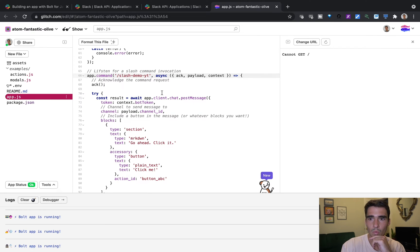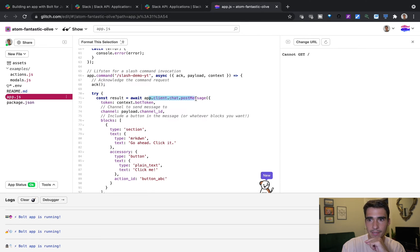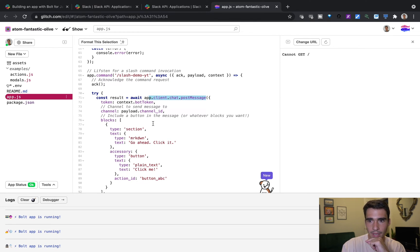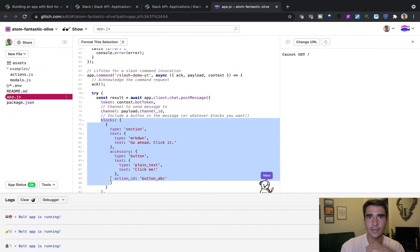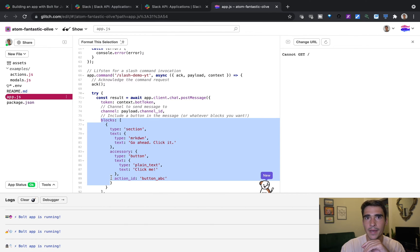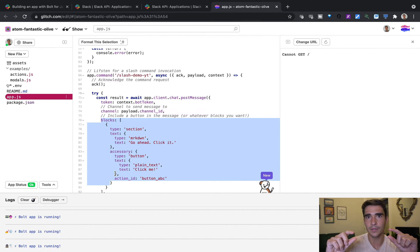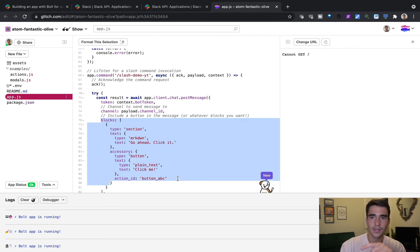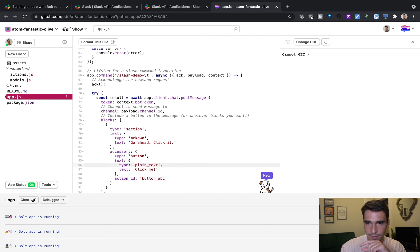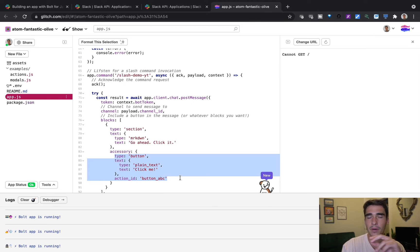So once we do this slash command, our app is going to call the Slack API and call chat.post message. And it's going to give us a block. And that's part of block kit, which is this UI framework that Slack is based on. And in that block, we'll have a little bit of text saying, go ahead, click it, and then a button there. And if you look at the code here, this is a type button with a text that says click me and an action ID of button ABC.